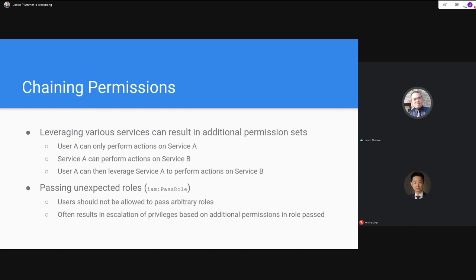Returning to permissions: we covered dangerous permissions. The next concern is chaining permissions. Similar to how Bloodhound maps paths to domain administrator in Active Directory, you can leverage permissions on various services and then leverage the permissions those services have to reach an expanded action set. For example, if User A is restricted to actions on Service A, but Service A can perform actions on Service B through roles with the appropriate trust policy, and User A has unrestricted access to Service A, then they can leverage that service to perform whatever actions Service A has permission to do on Service B.